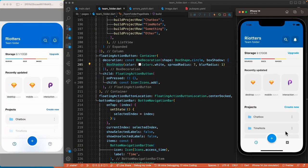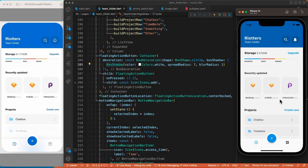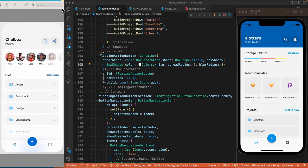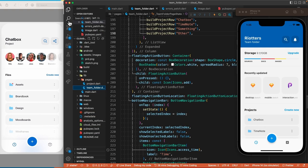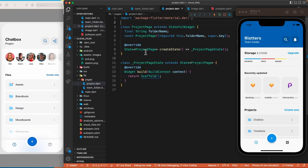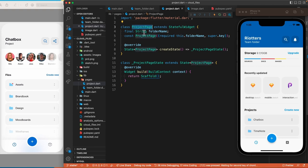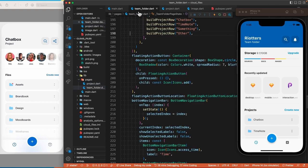Last week we created the first page of the design. Today we are going to work on this one — basically when a user taps on one of those project folders it will open this page. I've already gone ahead and created this page and added a class which is a stateful widget that has a folder name property representing the name of the folder tapped by the user. Here we have the build method with an empty scaffold.